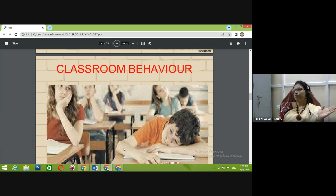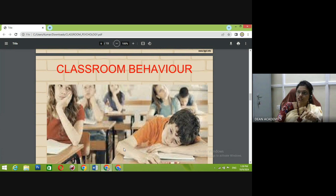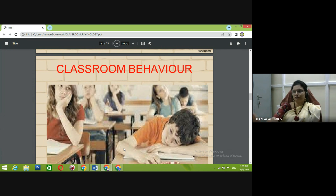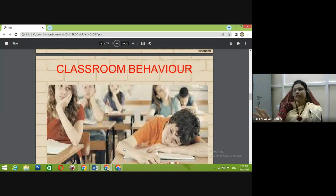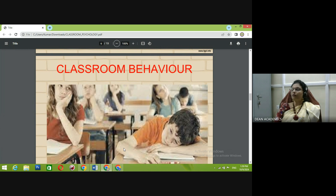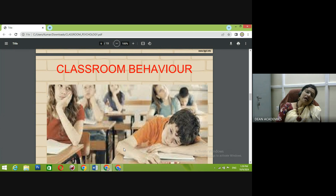If front benches are left vacant and the student is sitting at the back, they will not understand anything. It is the teacher's role to organize students properly. Long ago, teachers used to give seating allotments — one talkative child would sit with a quiet child, or a below-average student with an above-average student, so there is an exchange of information and the child tries to grow. The bench-mate also plays a very important role. All these things constitute the physical environment of the classroom.